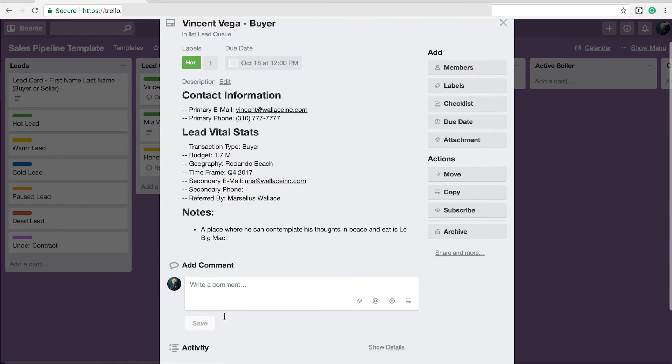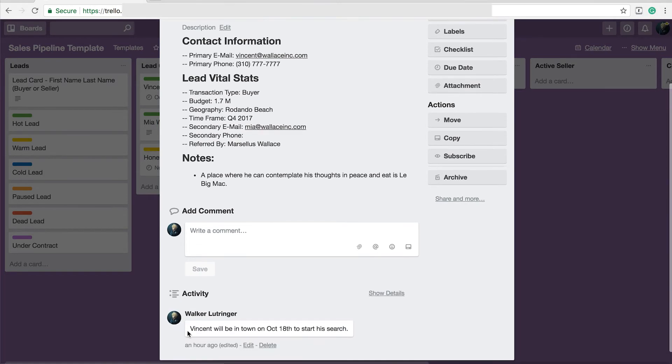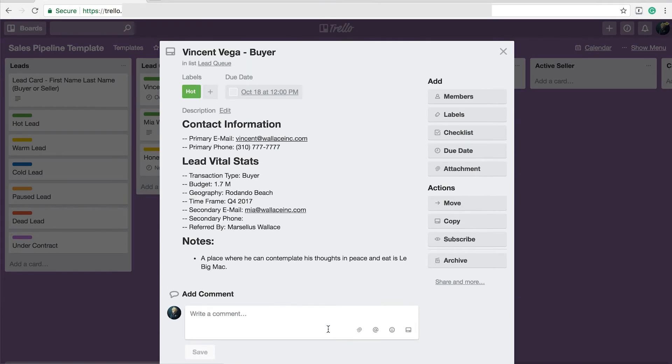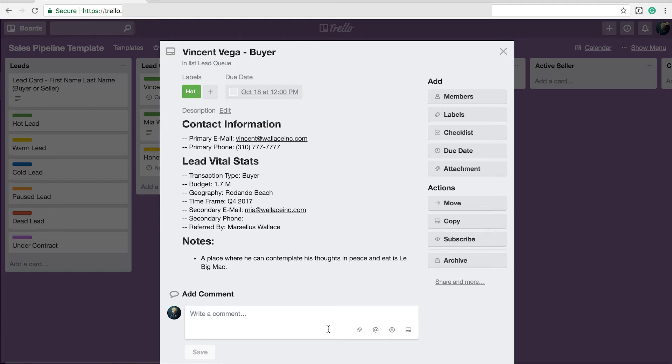So I would put a comment here, hey, Vincent will be in town on the 18th to start a search and they'll kind of know what's going on. Now you have to be a little careful because you don't want to give away any private information, financial information, that kind of stuff. But it is a good way to where I don't have to send another email and another text message to some other party. It's done for me.